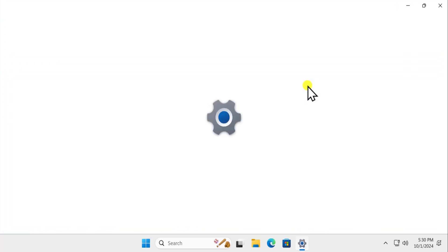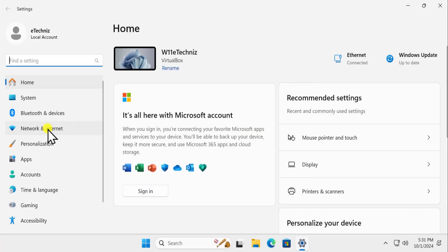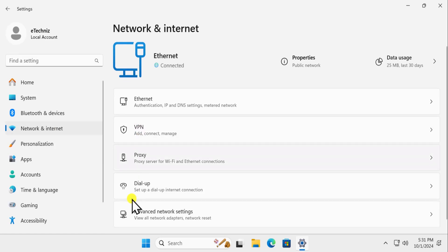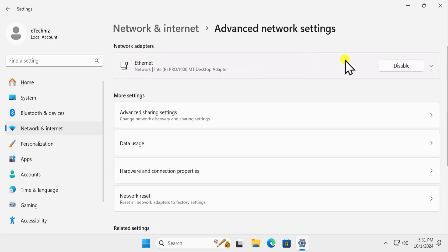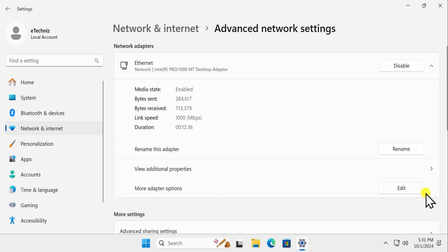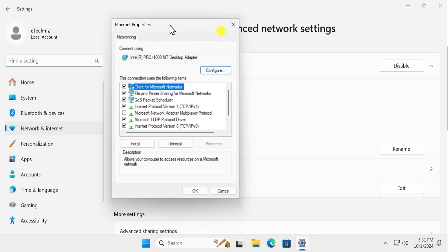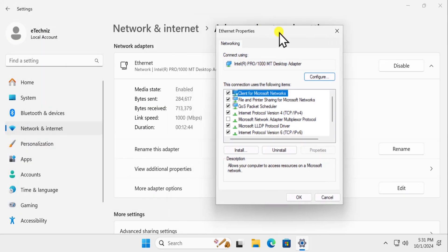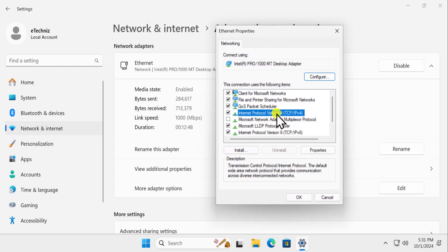Method 1: Change Adapter Settings. Click on the Windows icon, click on Settings. On the left-hand side you will see Network and Internet — click on it. Here you will see Advanced Network Settings, click on it. In Ethernet, click on the arrow, and here you need to click on Edit in More Adapter Options. Once you're on the Ethernet Properties page, select Internet Protocol Version 4.